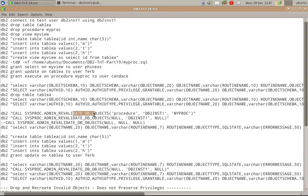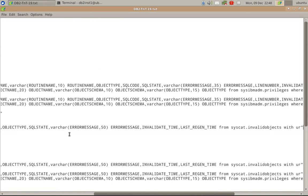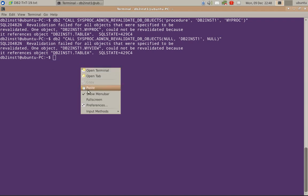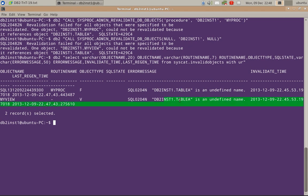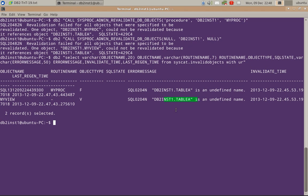These are examples of invocations of admin revalidateDB objects. Once revalidation is attempted, the error message column in syscat.invalidobjects will be populated, showing the reason for the invalidation failure. The revalidate procedure has updated the invalid objects admin view saying what is the reason for the failure. We can see that procedure my proc did not get revalidated because table A is an undefined name — it clearly gives you the SQL code, SQL state, and error message description.